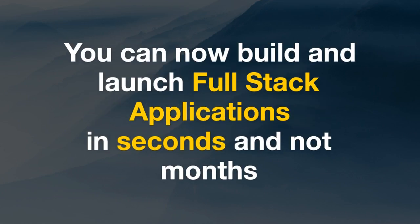You can now build and launch full stack applications in seconds and not months, thanks to Google.